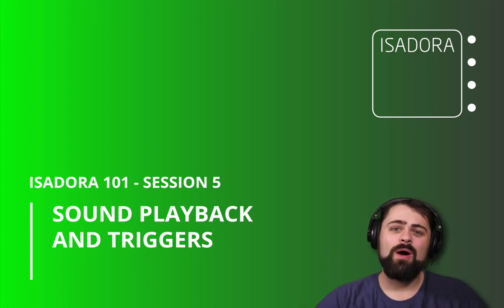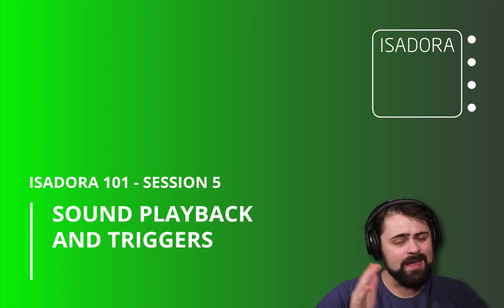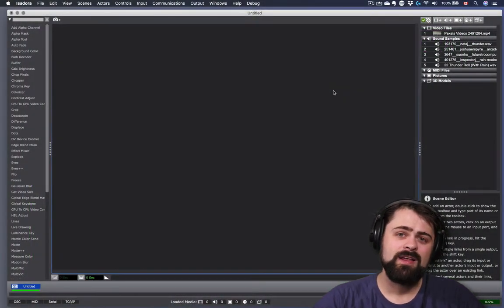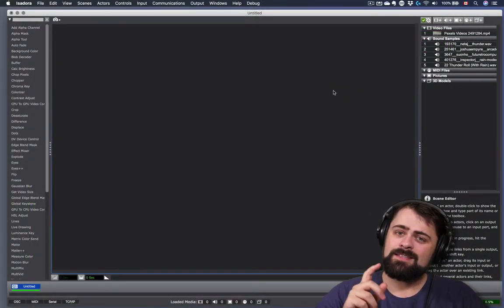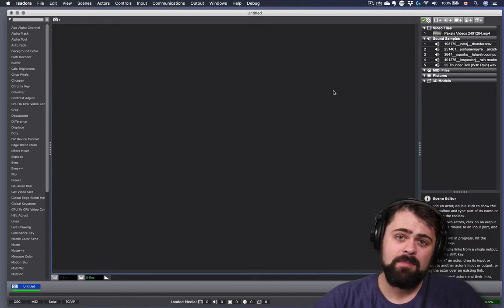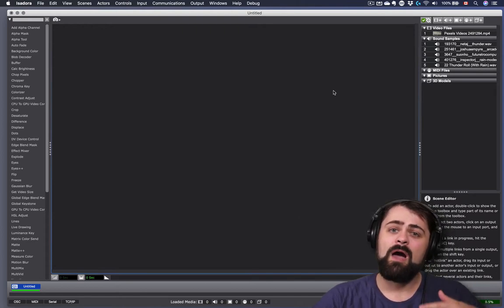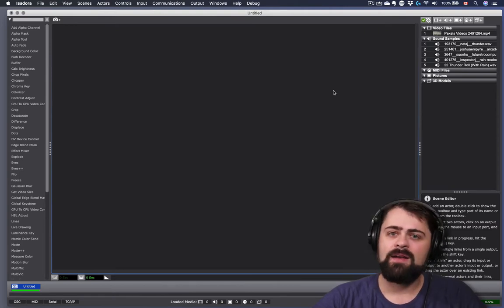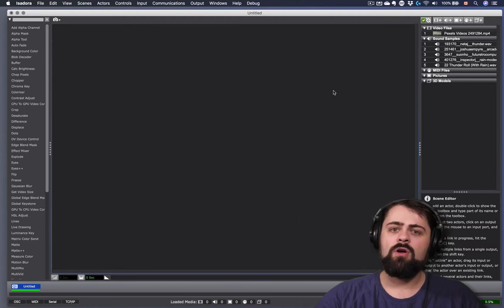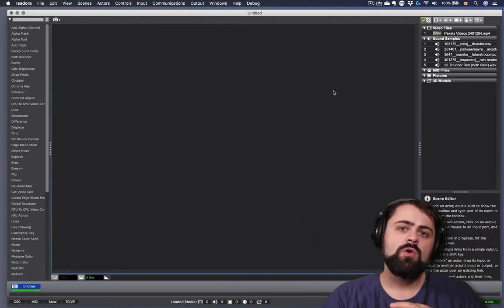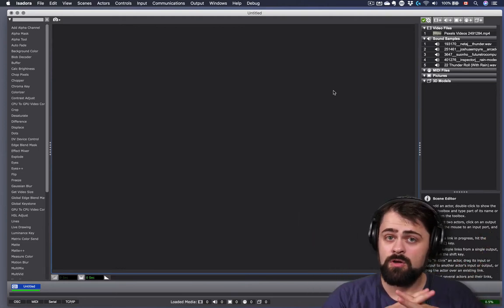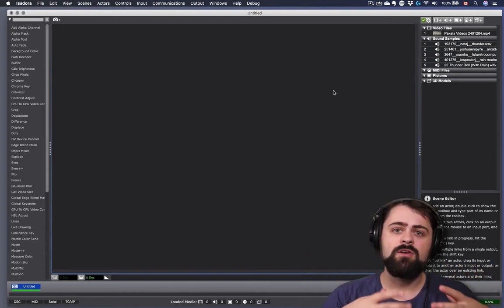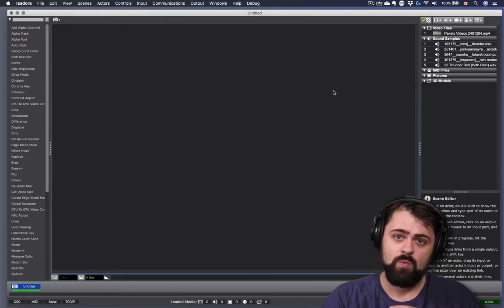Greetings, my name is Monty Martin, and welcome back to Isadora 101. In this series of video tutorials, I'm going to be showing you the core features and functionality of Isadora 3. Today, we're going to dive in and learn about sound playback in Isadora. We're going to be exploring how you can use Isadora's powerful sound player actor to add sound effects, music, and other audio effects to your Isadora patch that you can use on their own to create a soundscape, or alongside your video and other visual images as well.